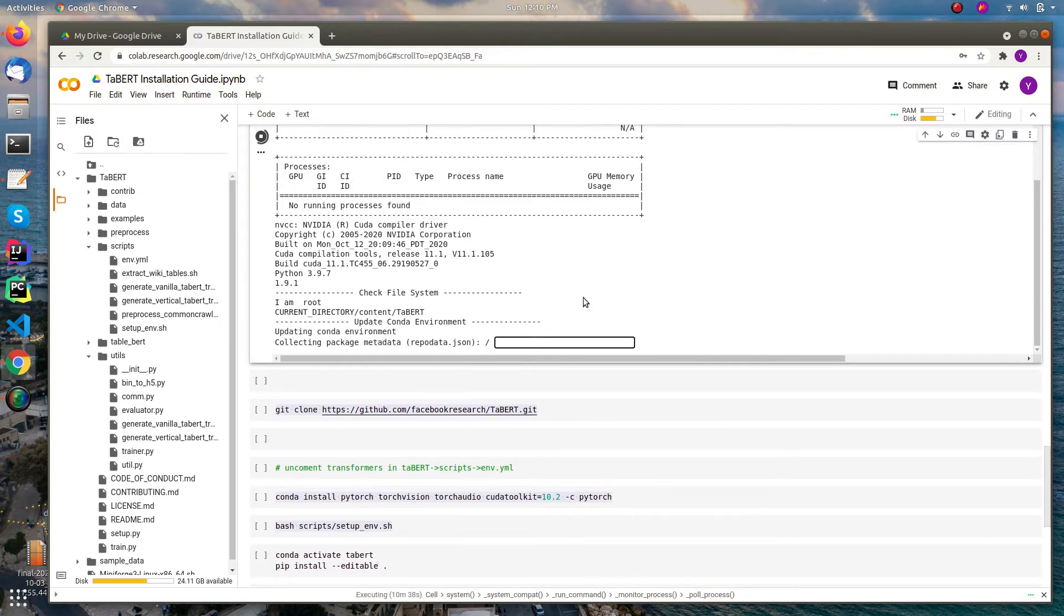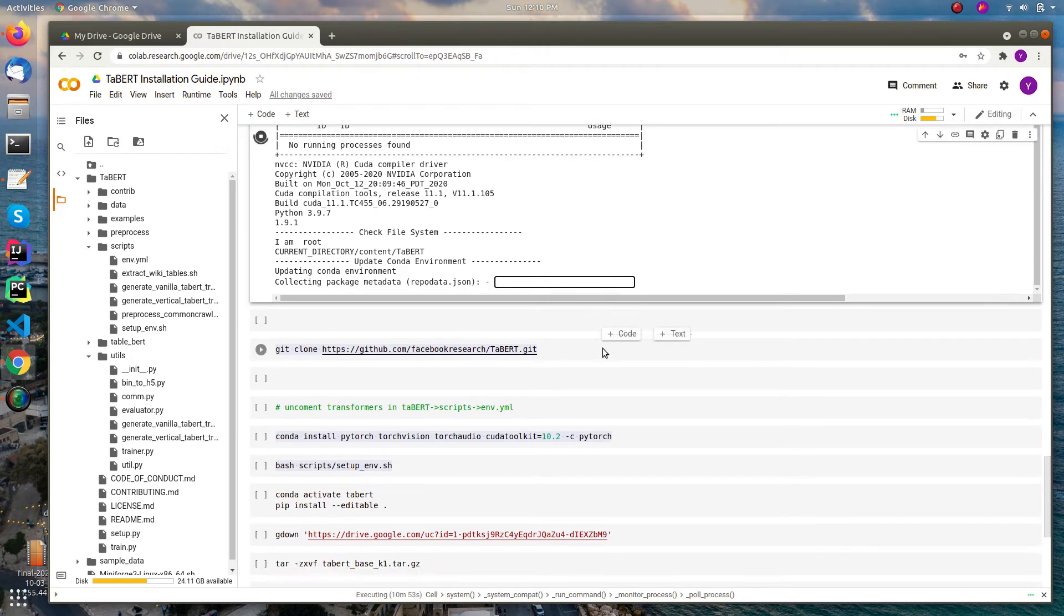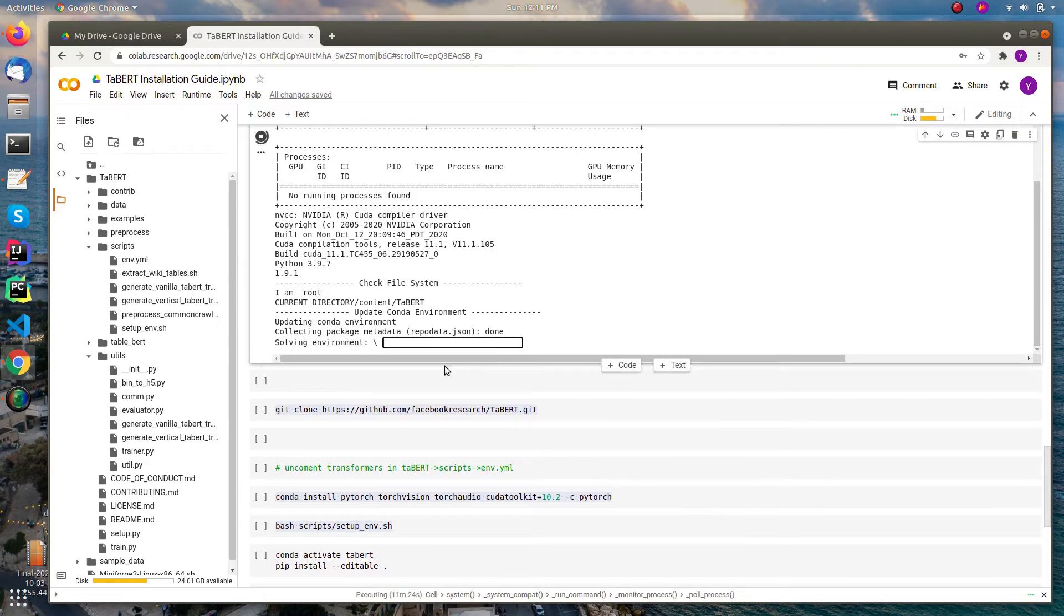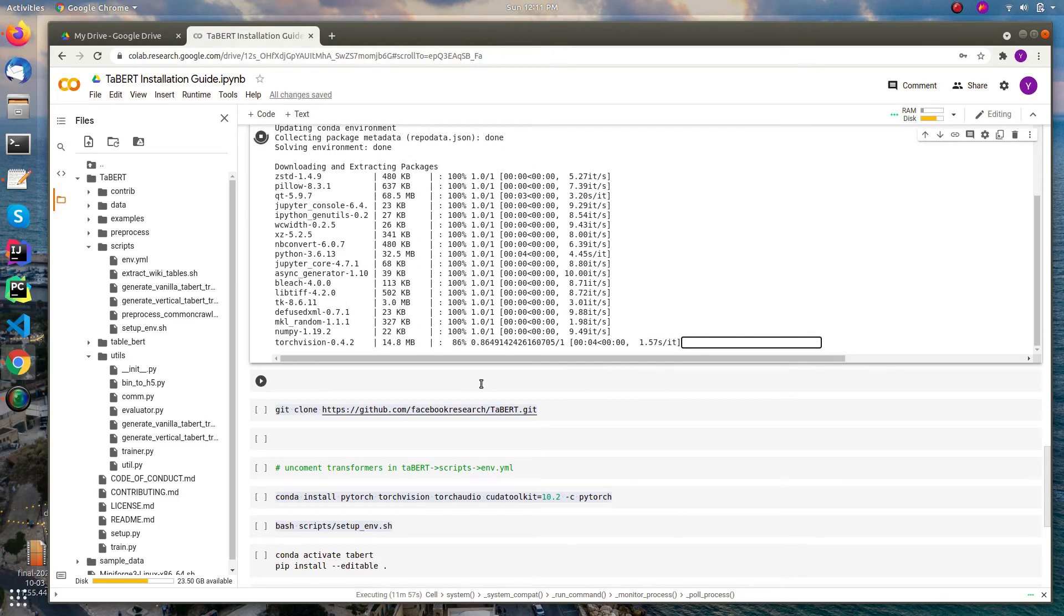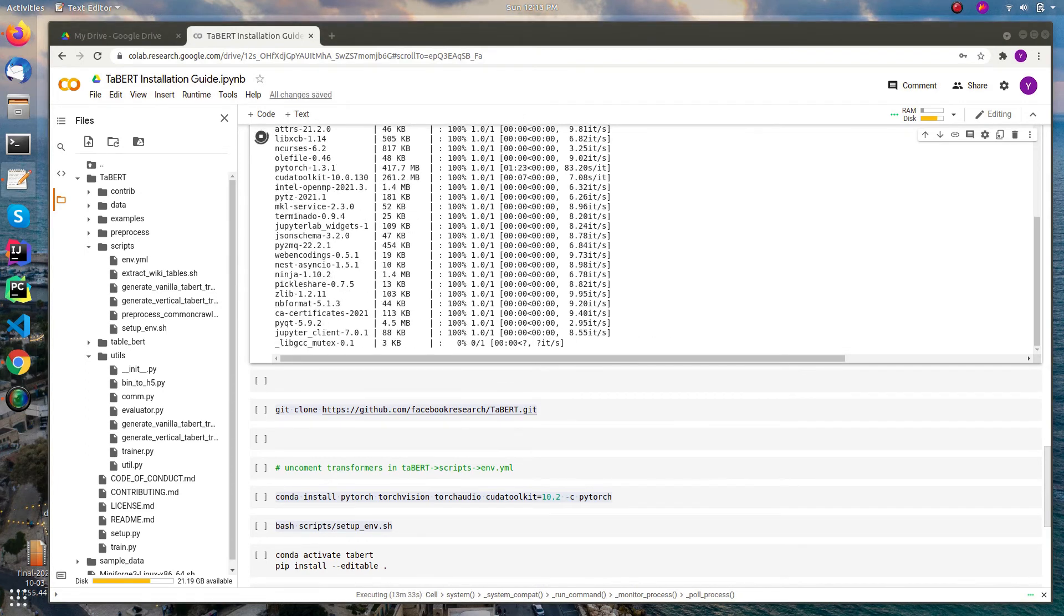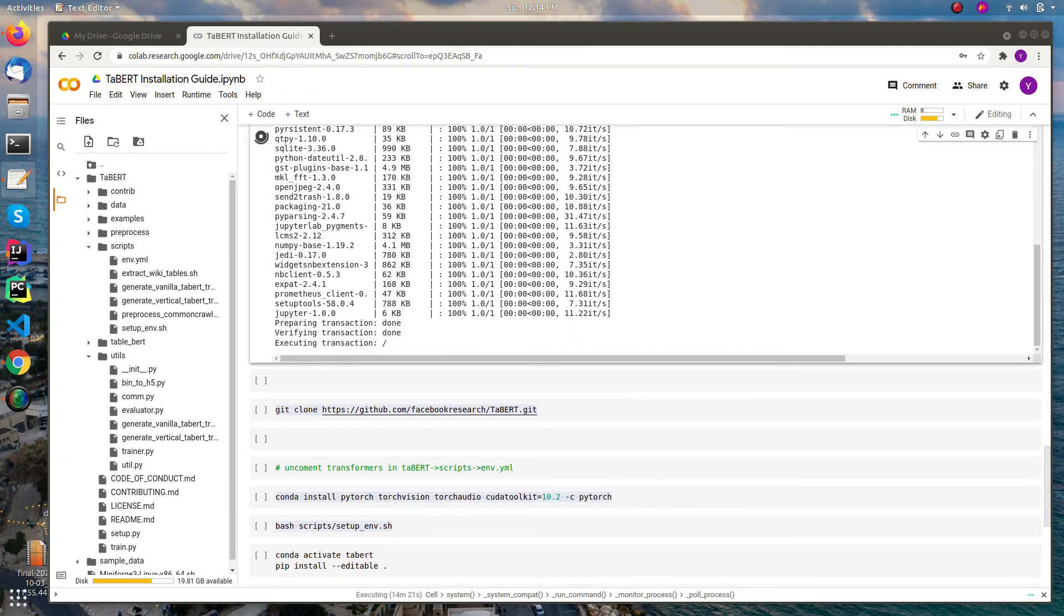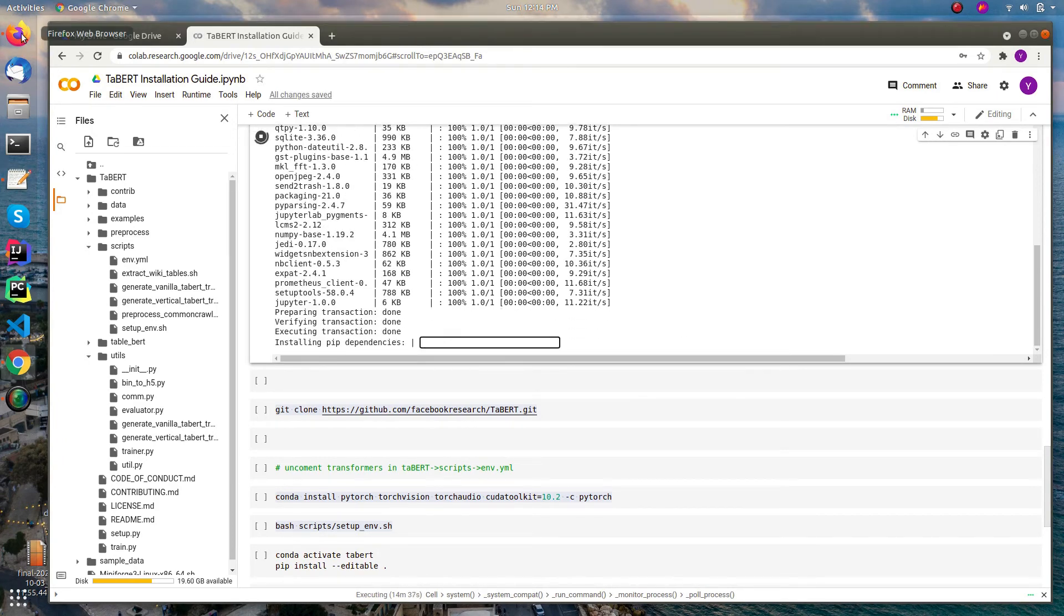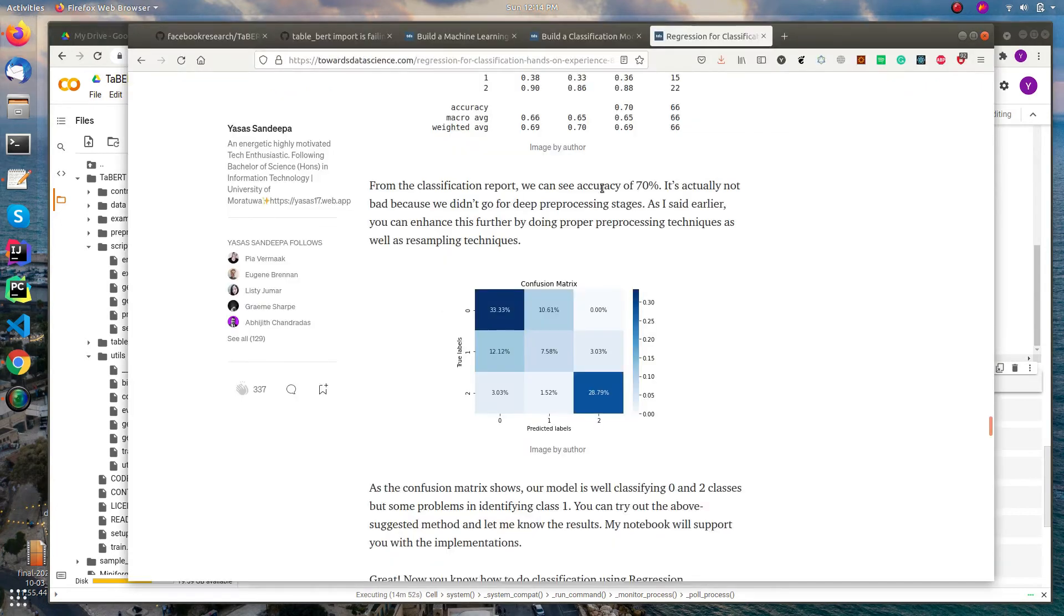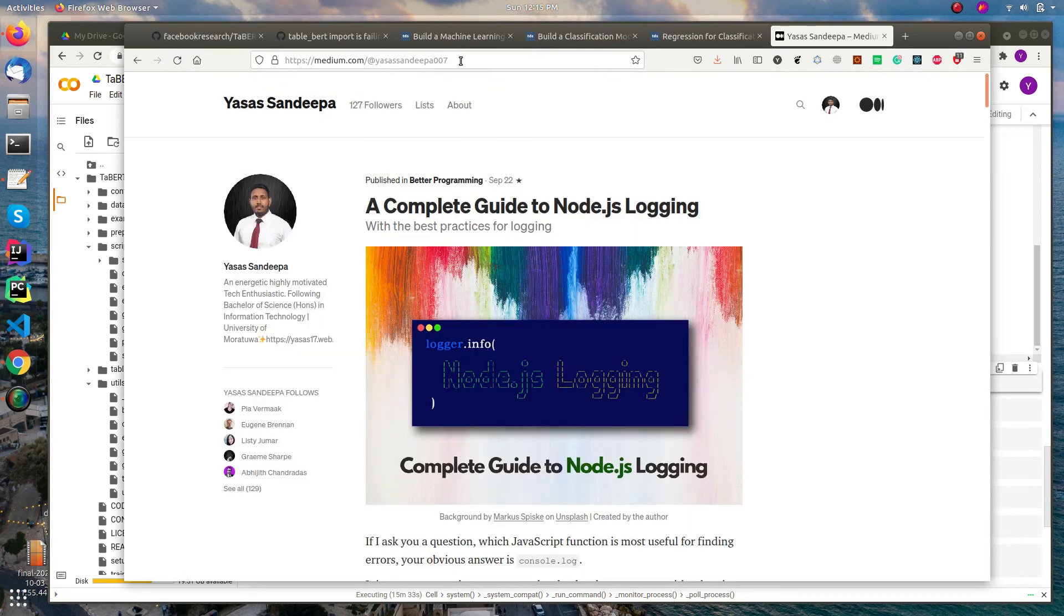It also takes some time. I'm fast forwarding this as it may take some time to install the packages. It is still installing. I forgot to tell that you can follow me on Medium. Here is the link and I'll add those things into my description.